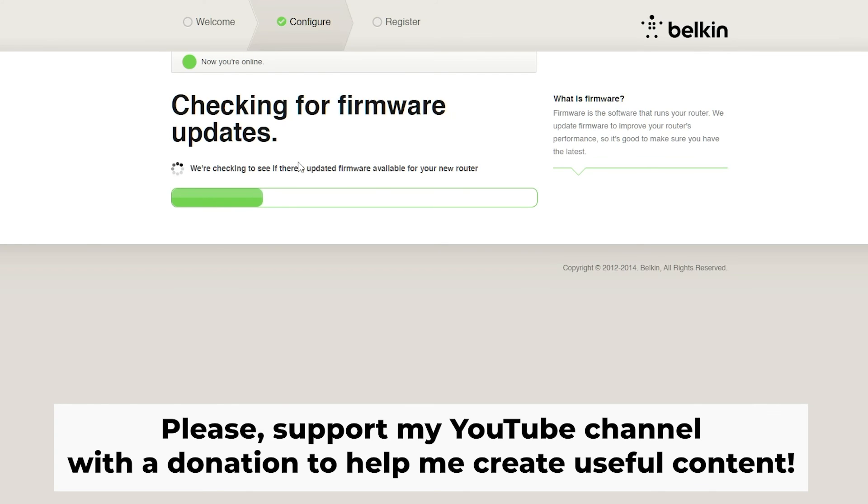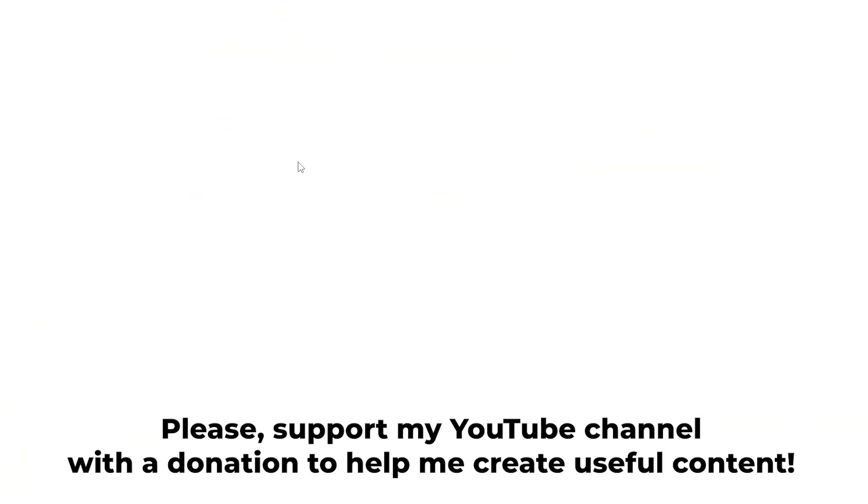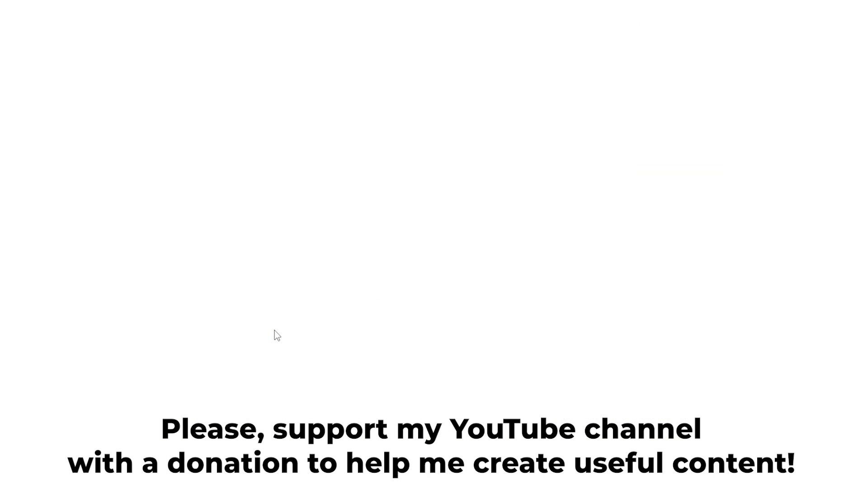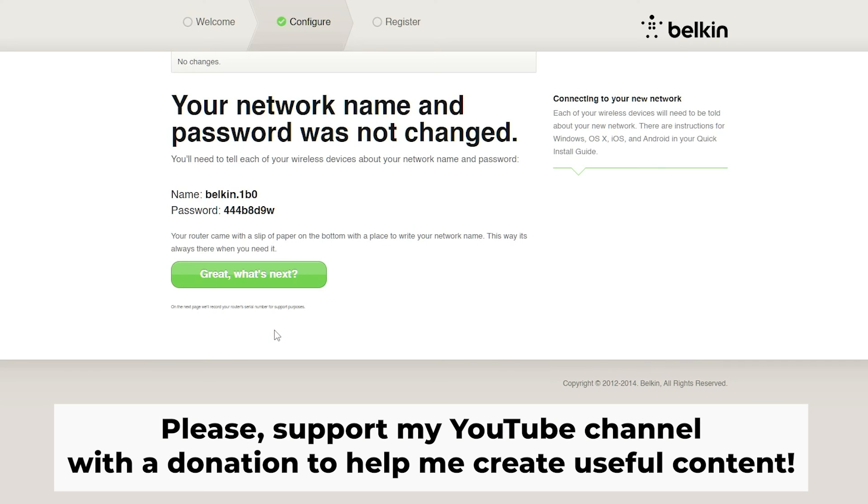Check out my other video for a tutorial on how to do this. In the description to this video, you will find playlists for different router models. Thank you for your support. If this video helped, you can buy me a coffee. All links are in description down below.